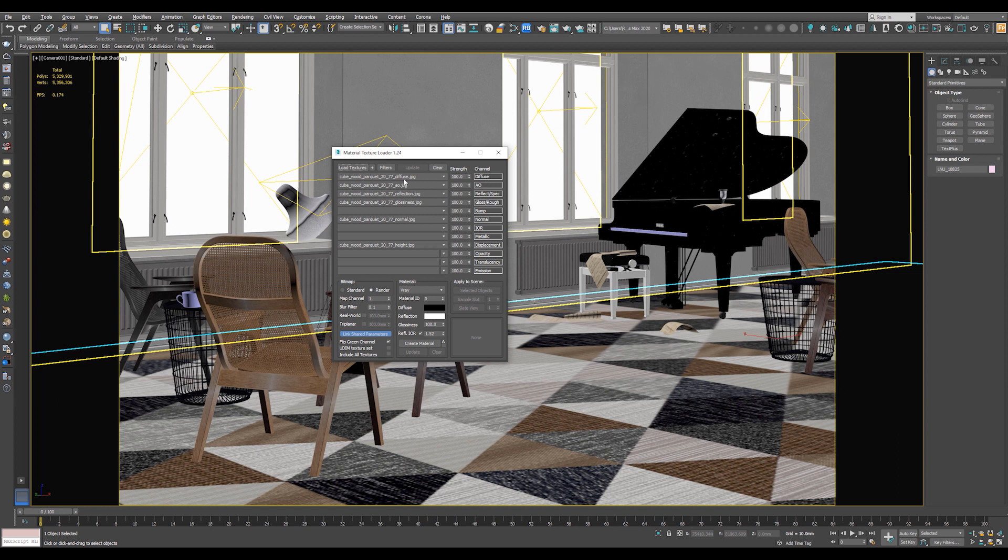For example, Diffuse in Diffuse, Normal in Normal, Height as a Displacement Map, etc.